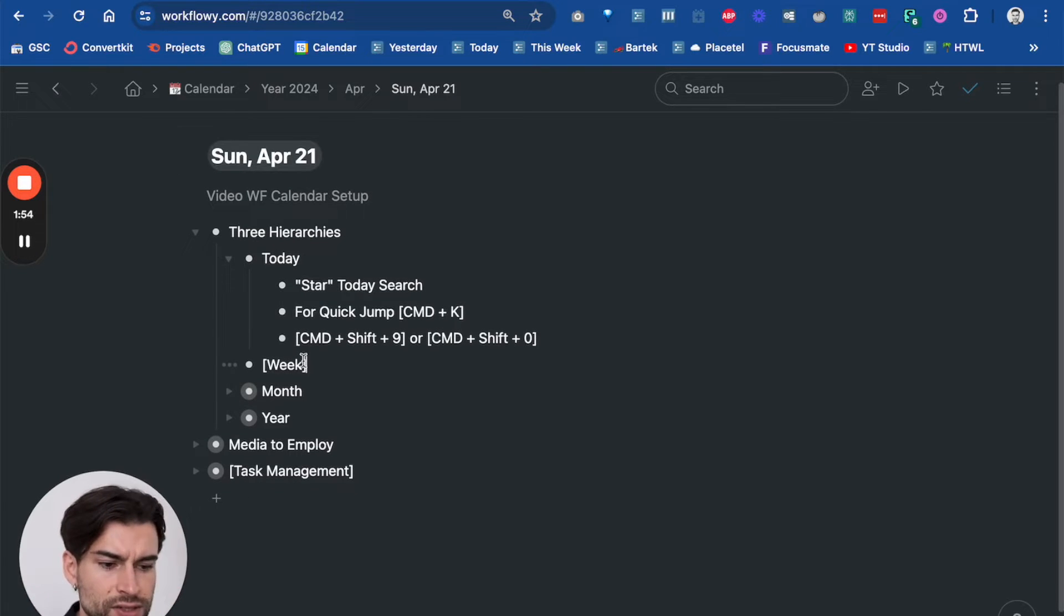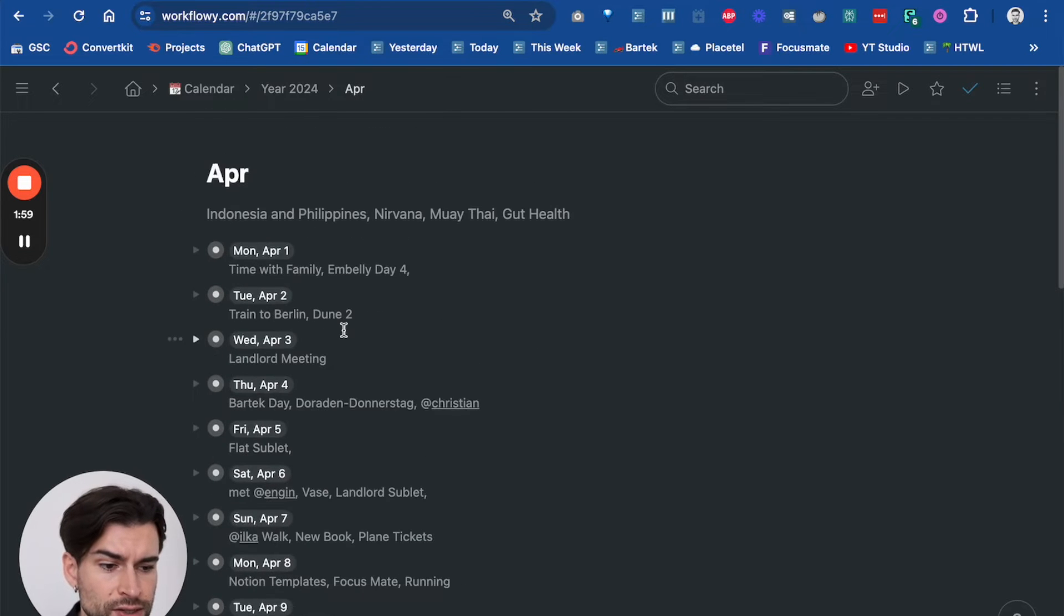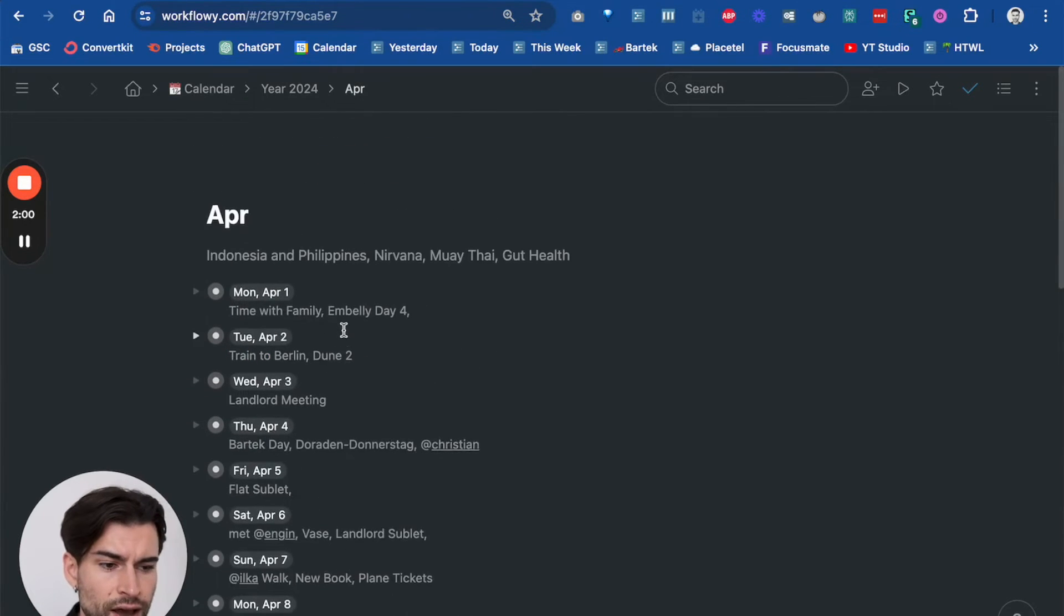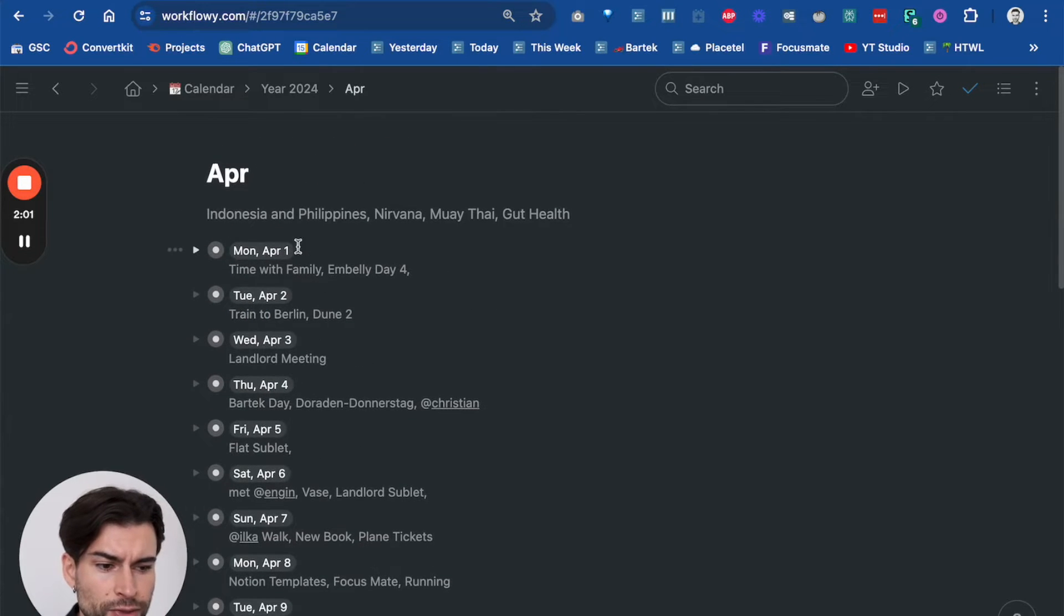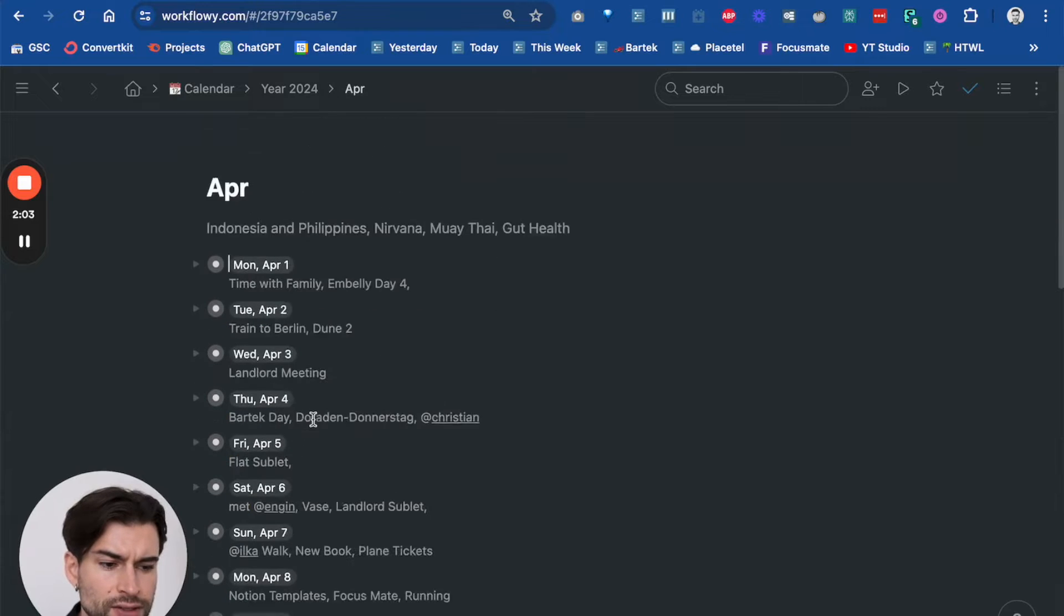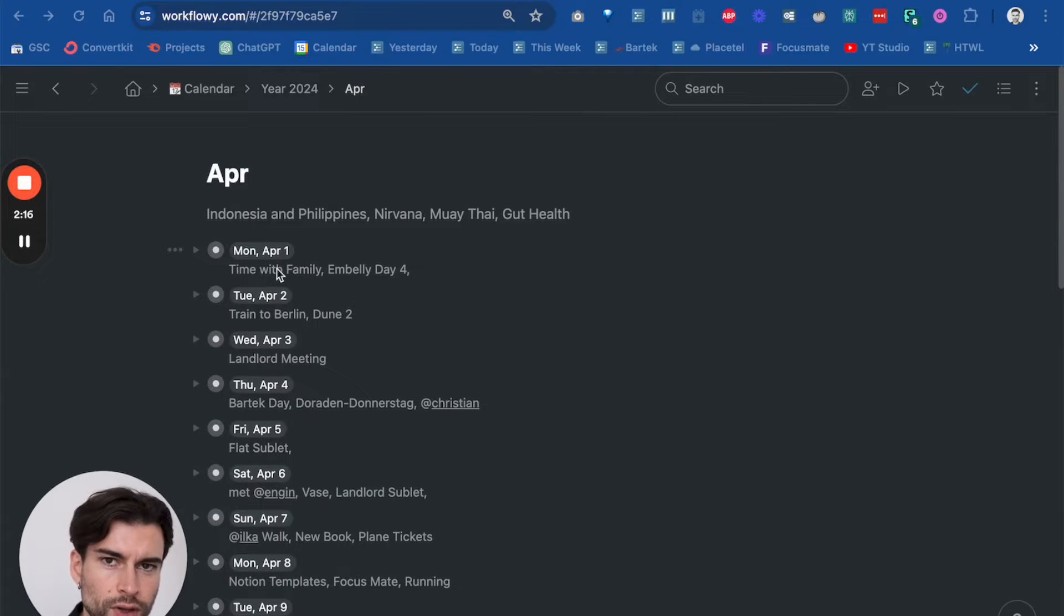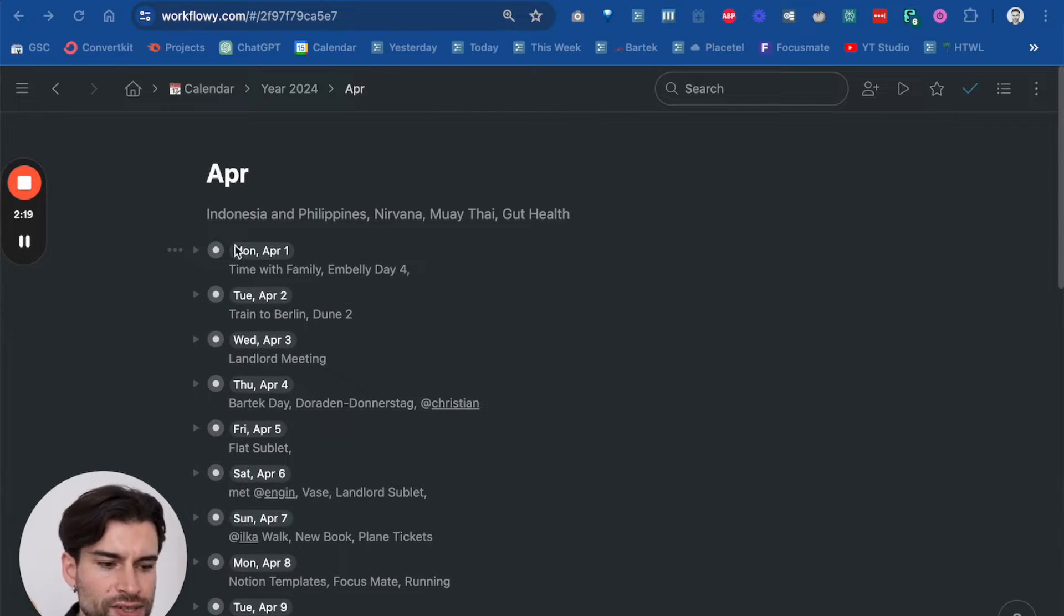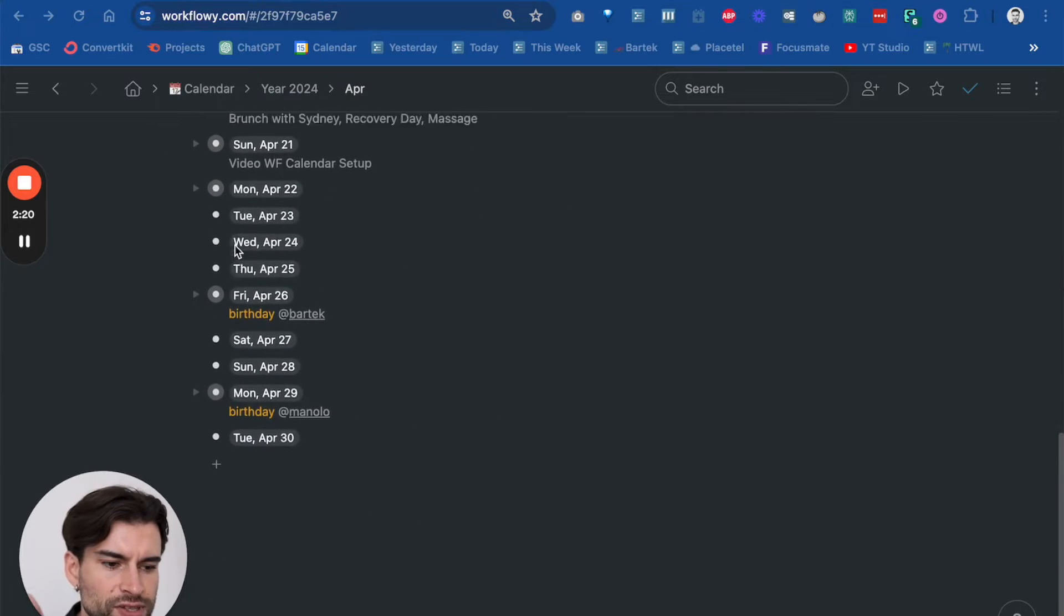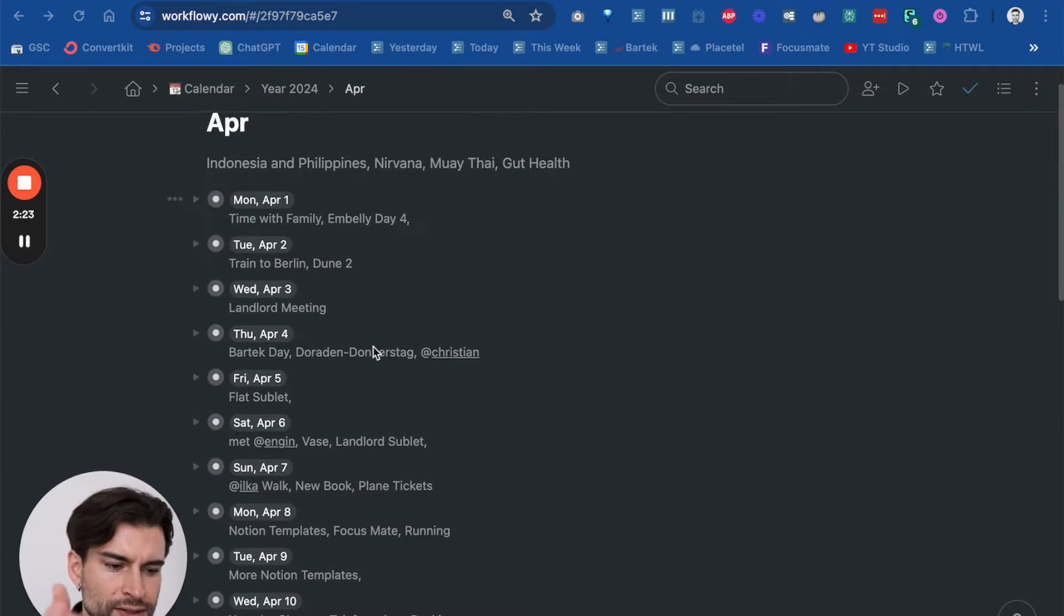The next one is the week, which is in brackets because I don't use the weeks. What you can see here is I have the full month from beginning till the end done as date bullets. As you can see, I've prepared all the dates for the month.